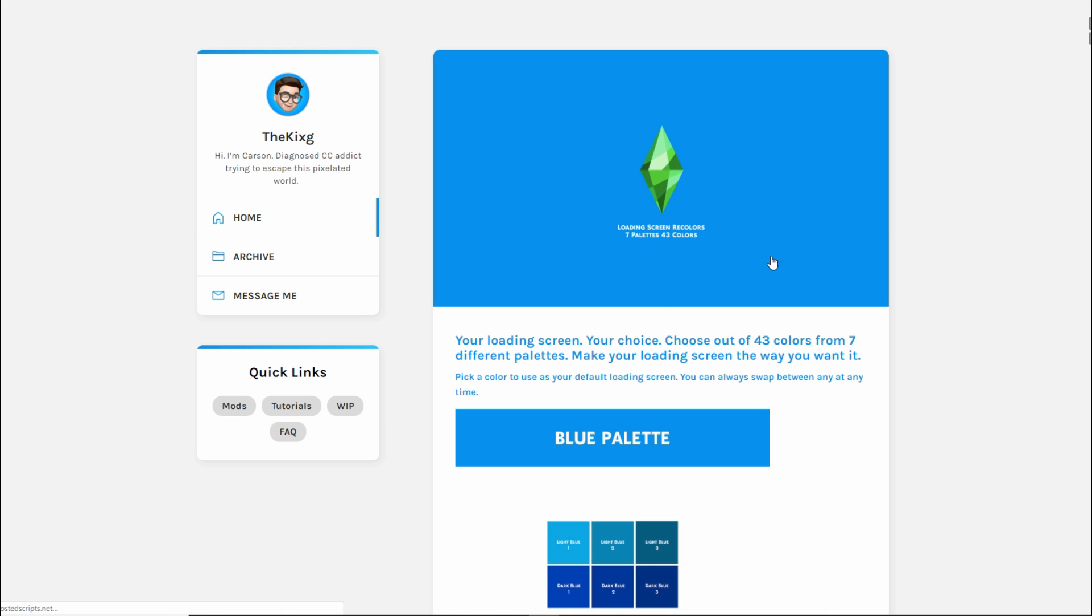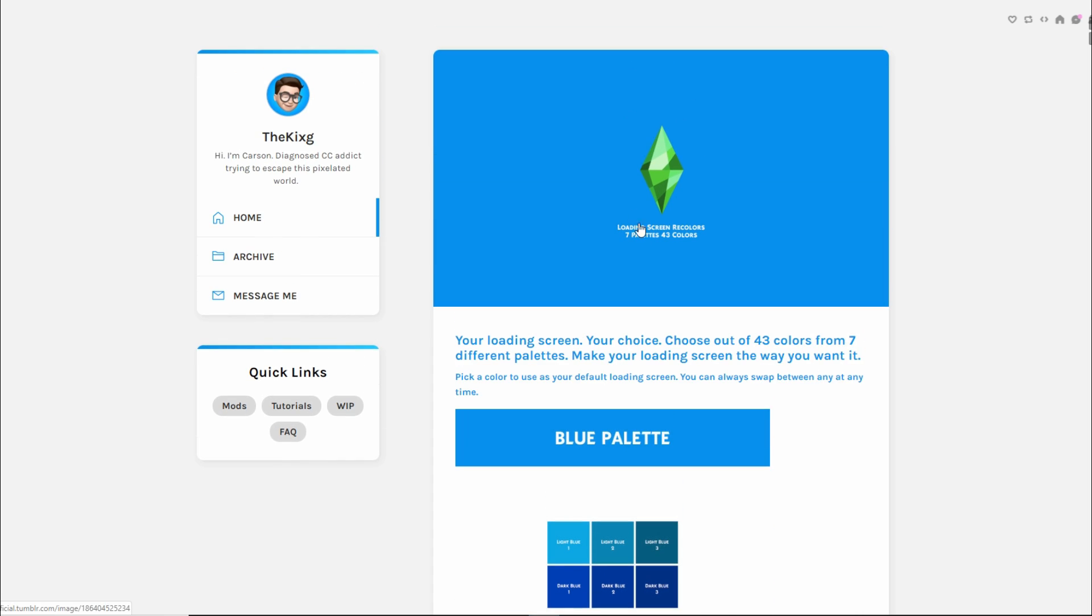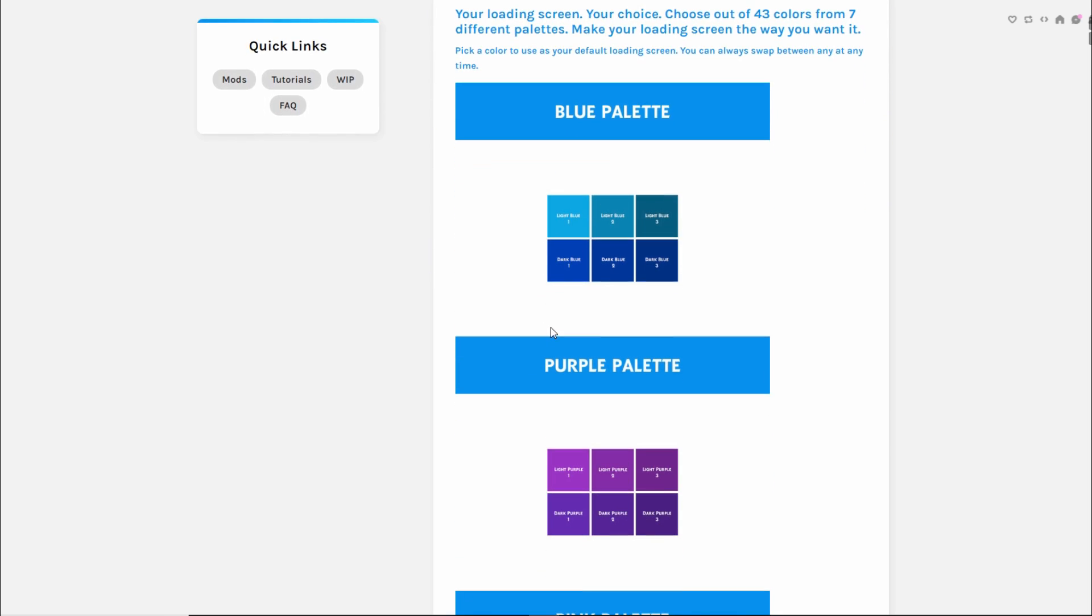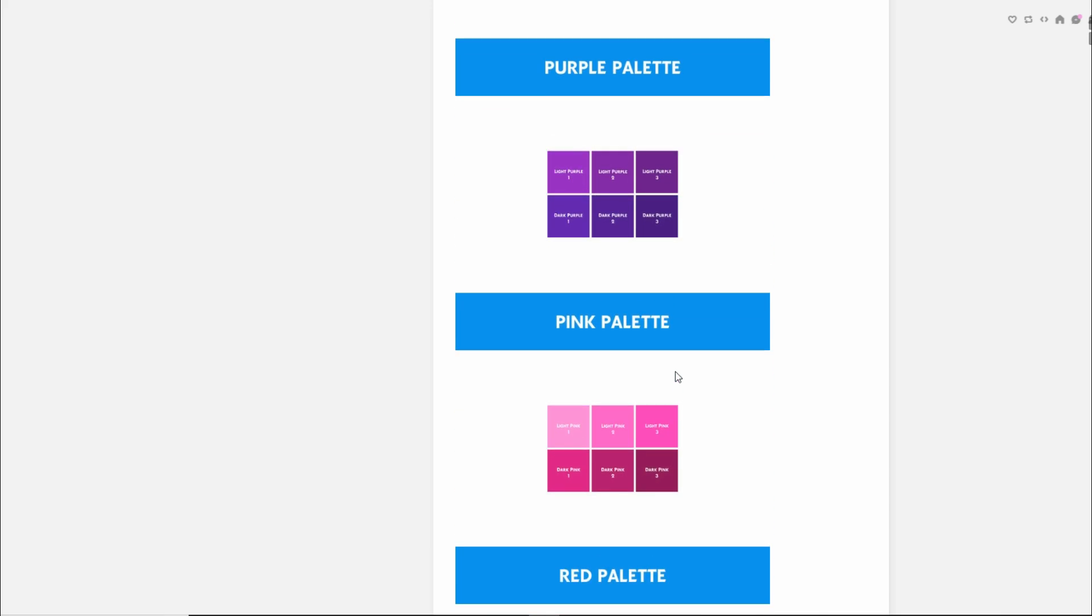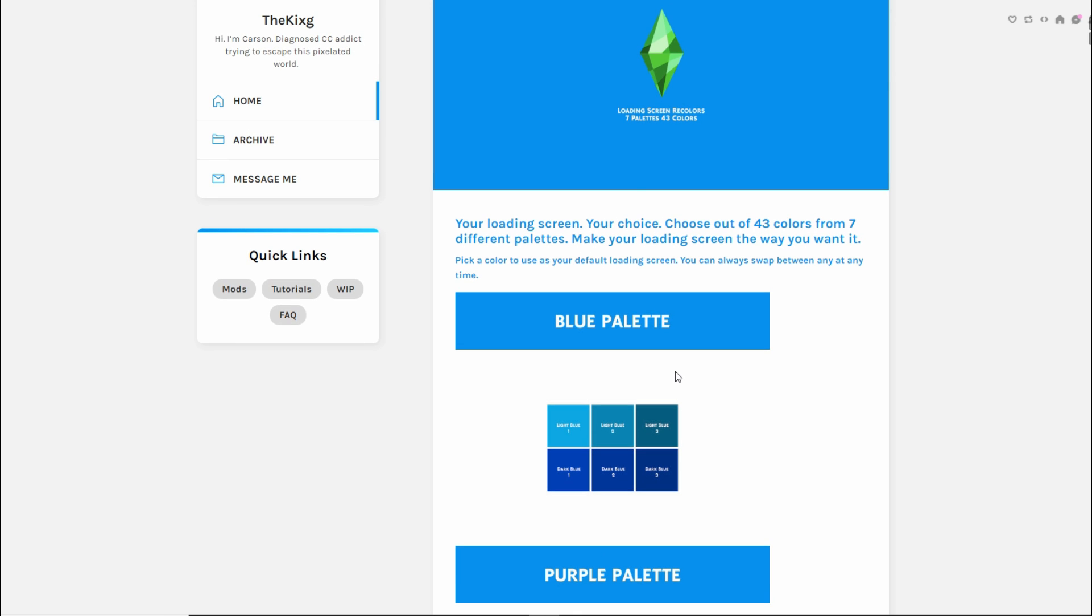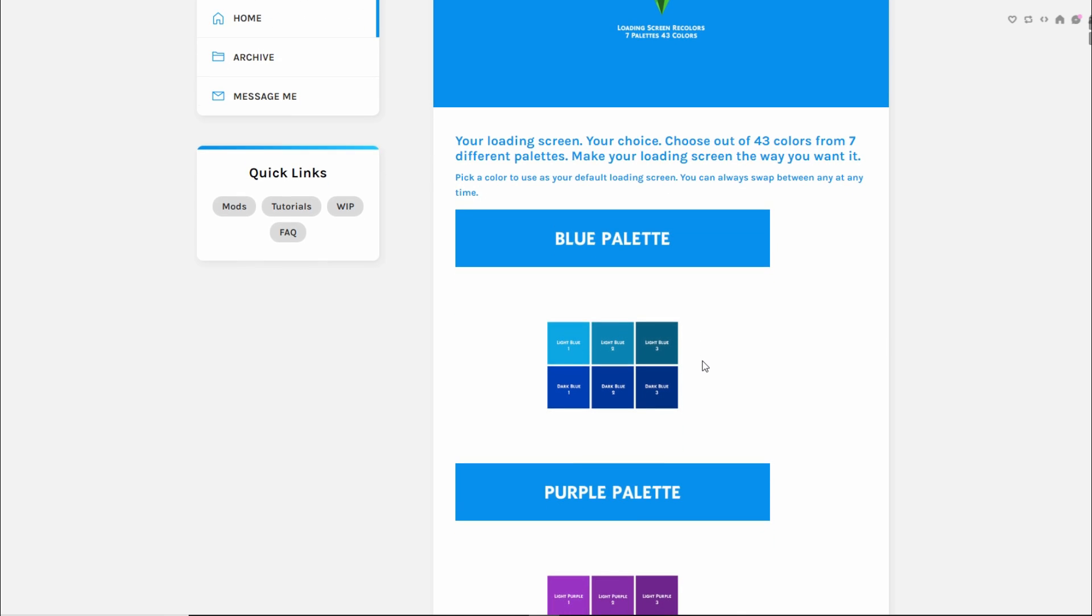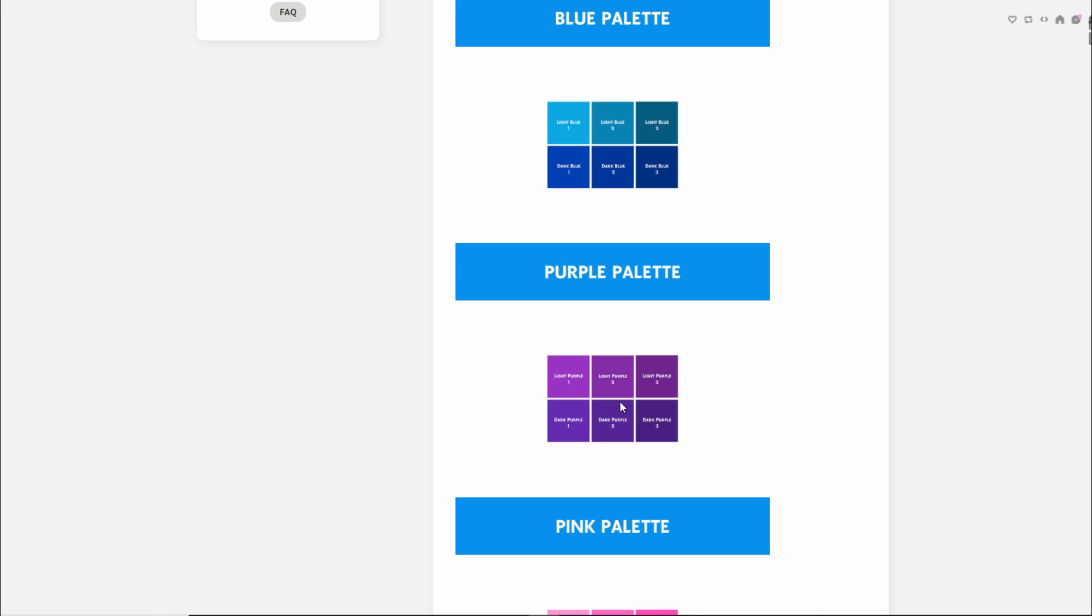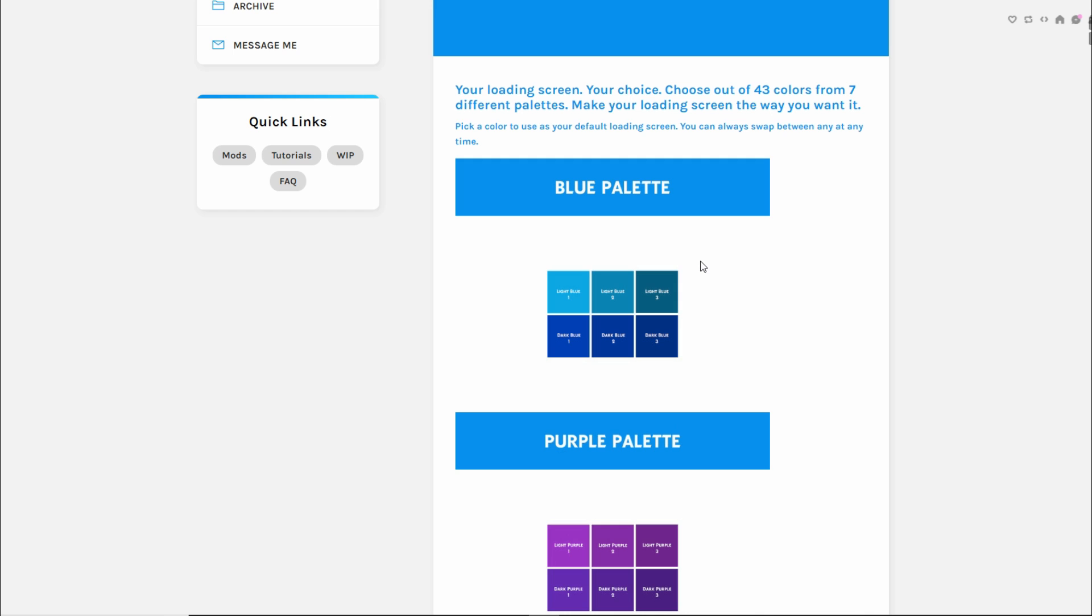The next thing that is currently in my game, this is the one I was most excited for, is these custom loading screen recolors. This has seven palettes and 43 colors, you guys. Oh my goodness. It says your loading screen, your choice. Choose out of 43 colors from seven different palettes. Make your loading screen the way you want it. I think seriously, thank you so much Carson, because this is incredible. I never thought that we would have like all these different color options to choose from. I know there's been mods in the past that make your Sims have like dark mode, but I've never downloaded that. I only just recently found out about it when people were not liking the bright blue. I know that that existed, but I didn't think we'd ever have something that just gives us every color, not every color, but a lot of colors.